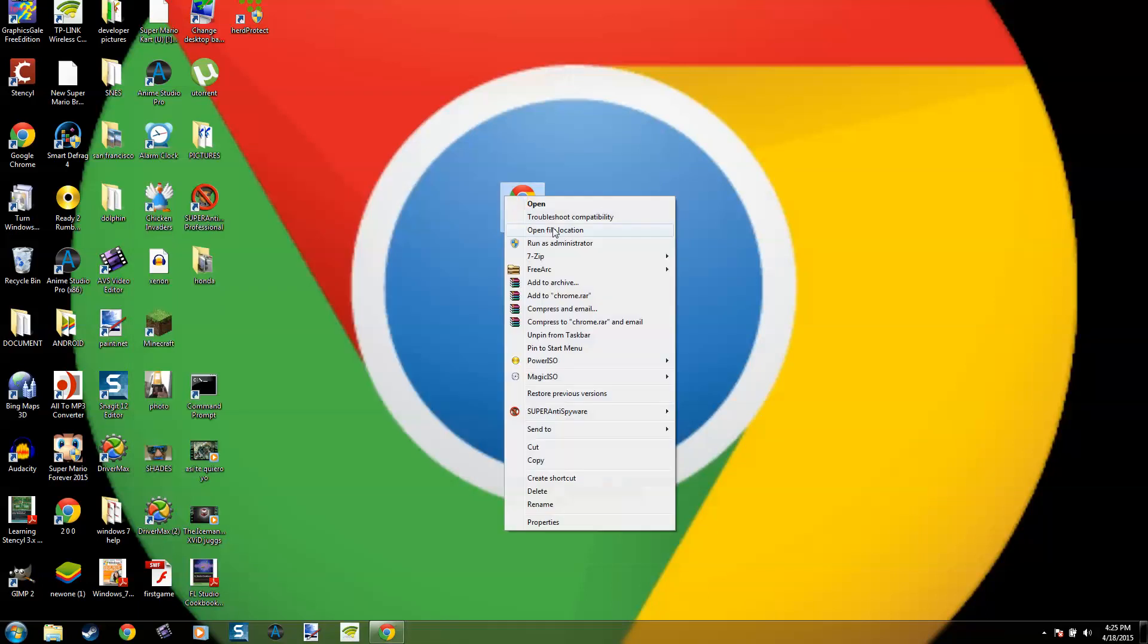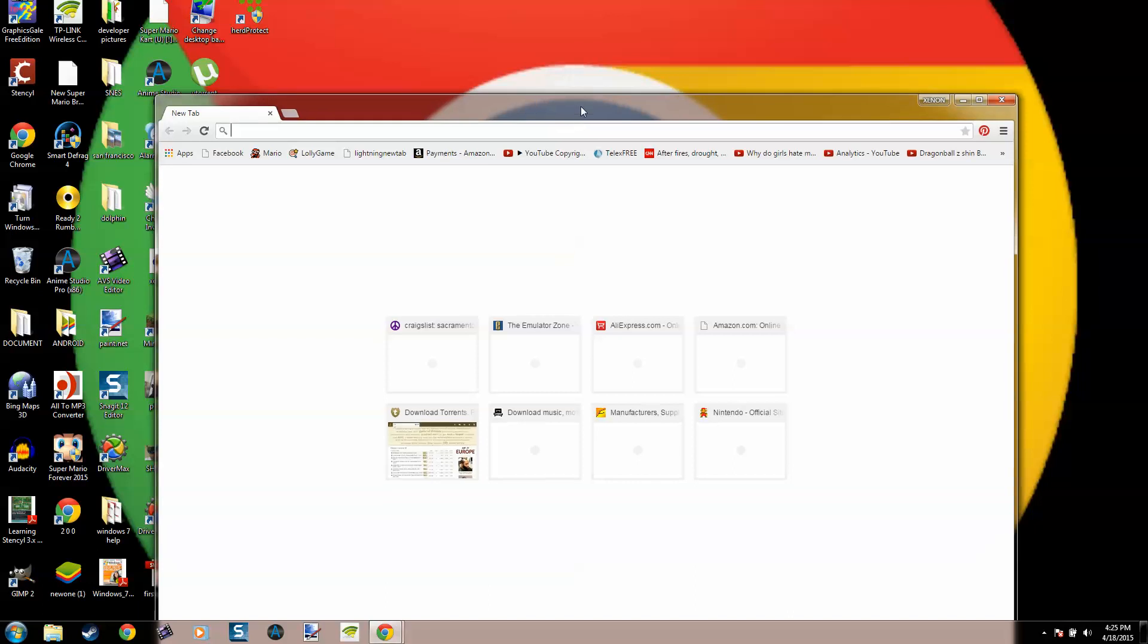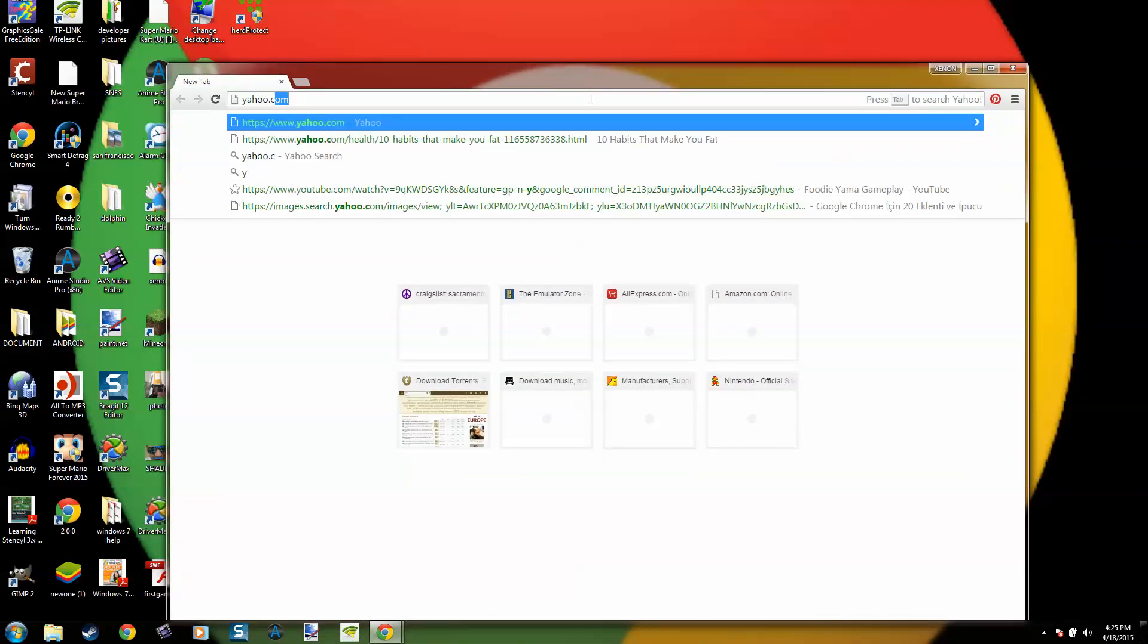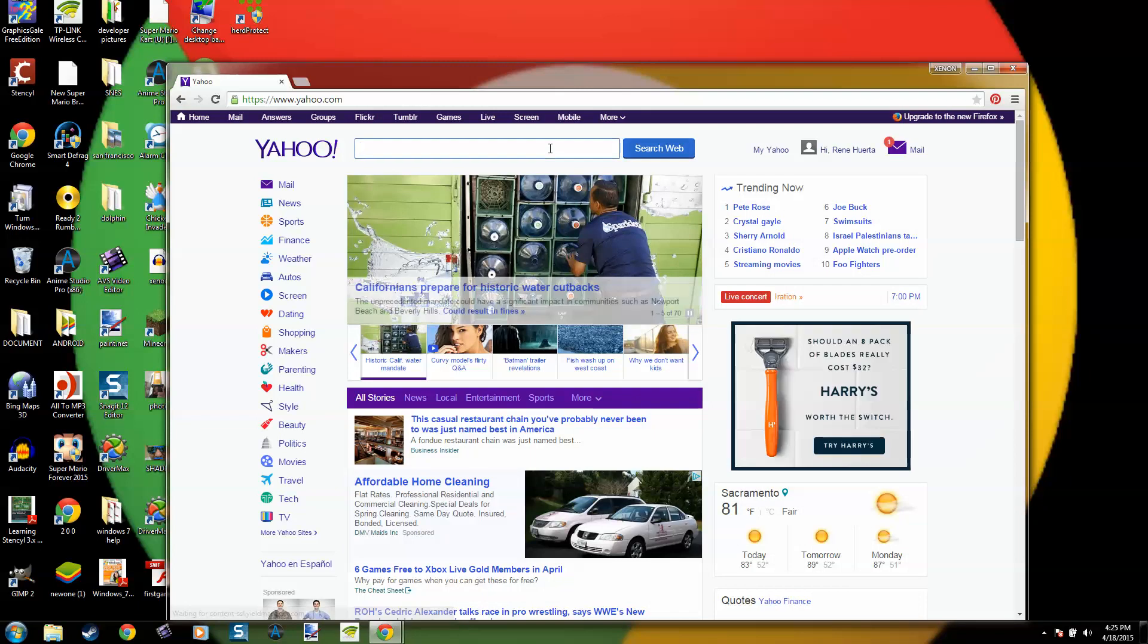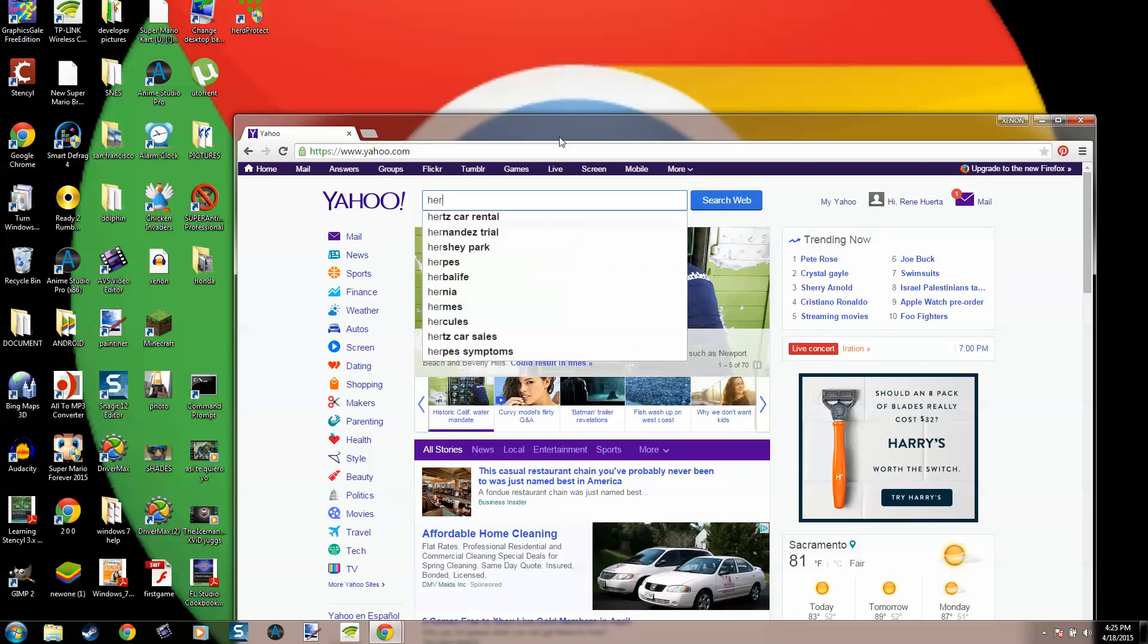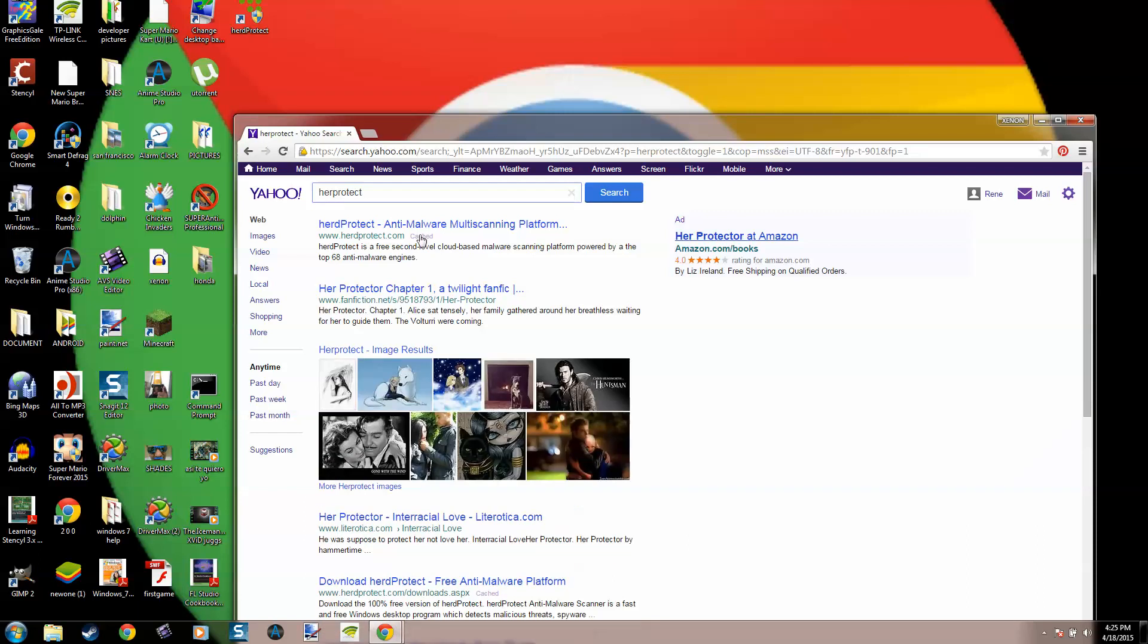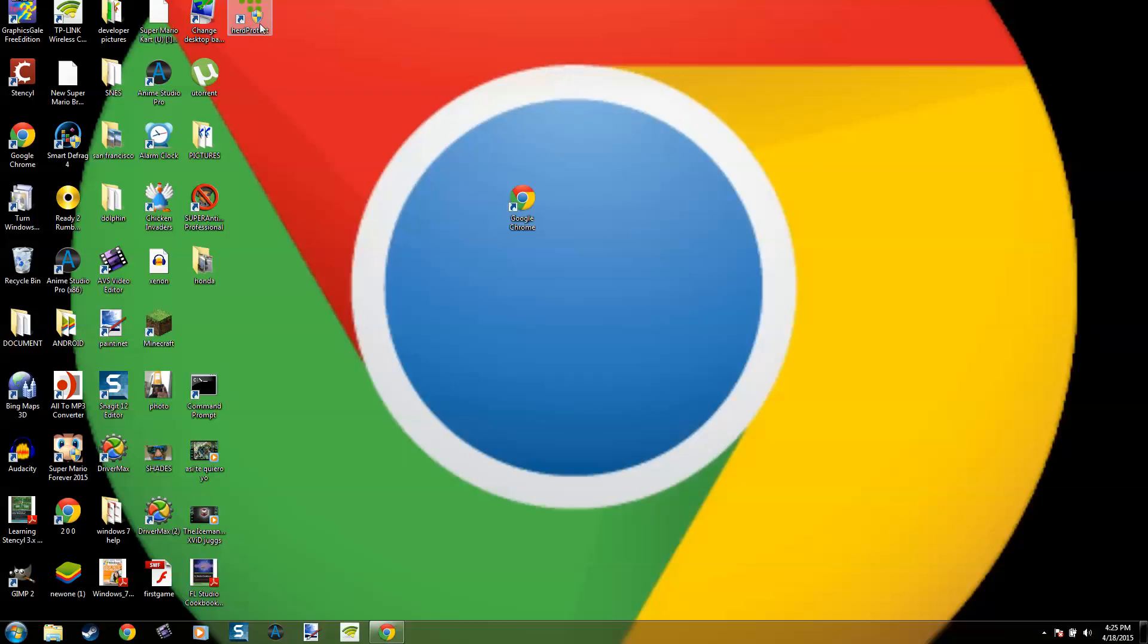Okay, I want you to go to Yahoo.com. I want you to go to HerdProtect, click the first one, go to download and download it. After you download the program, it's gonna look like this.